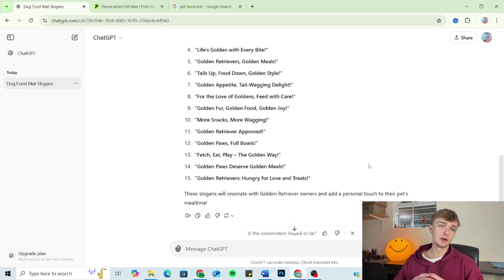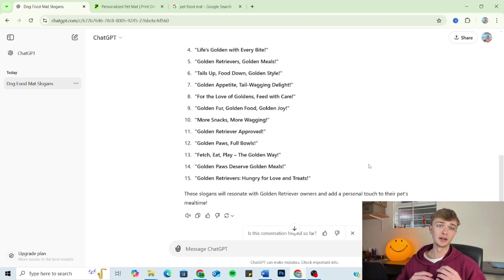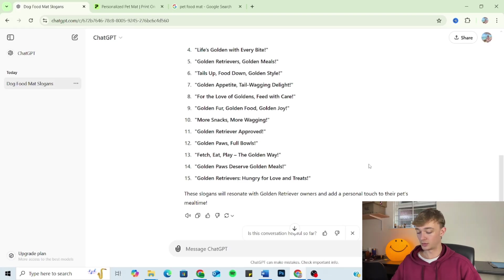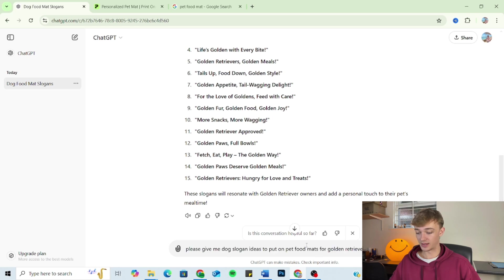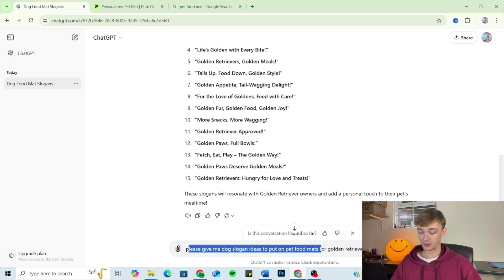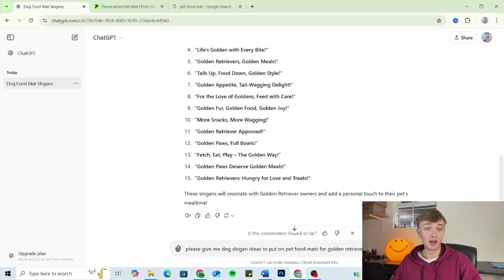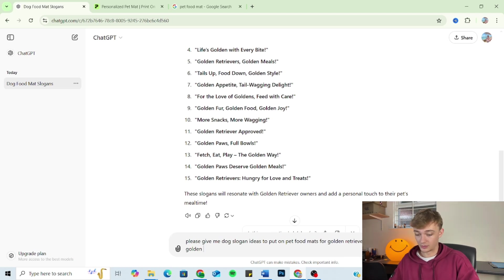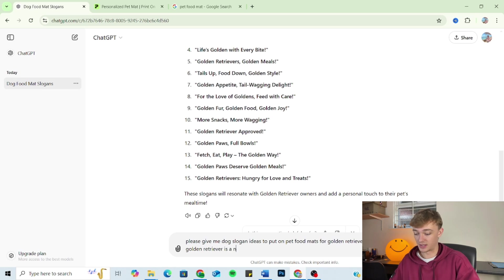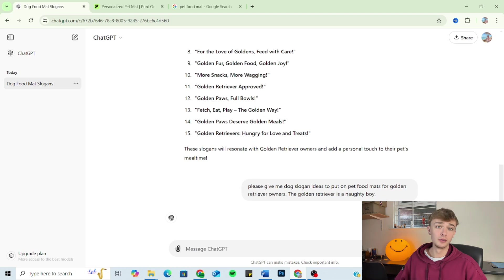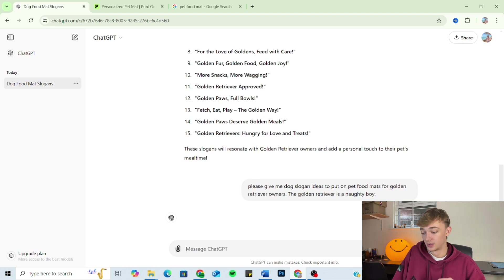Now it's time to move on to the third part of the prompt, which is tone. Now, this is really where you can add a little bit of character, a little bit of emotion to your slogans. So I'm just going to copy the prompt in again. So we've got the outline and we've got the audience. So on the end, I'm just going to add a bit of tone. I'm going to say the golden retriever is a naughty, naughty boy. We are naughty, naughty golden retriever we're dealing with.